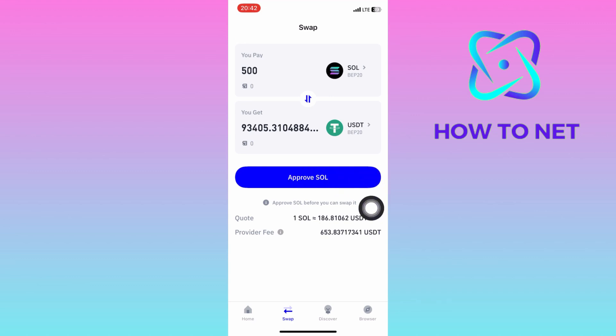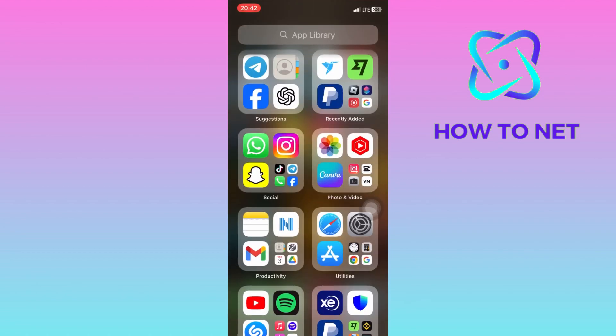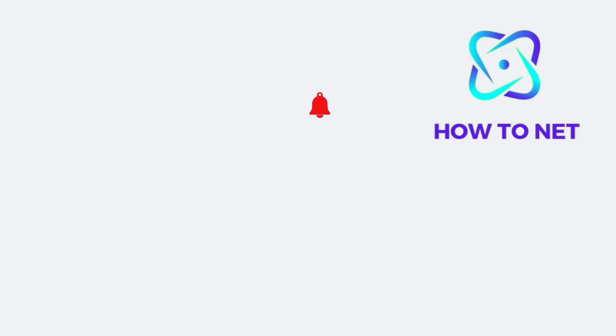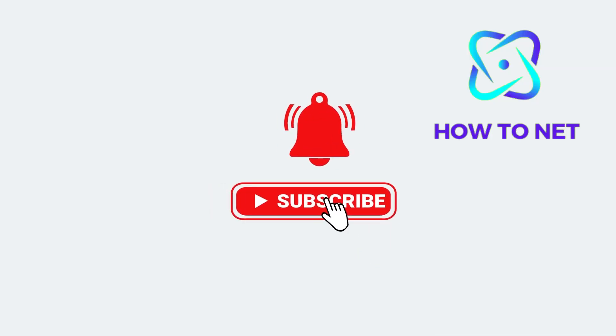That's how easy it is to convert your Solana coins to USDT coins on Trust Wallet. If you have any questions, just let me know in the comments section down below. Please don't forget to leave a like, share, and subscribe for more video tutorials like this one.